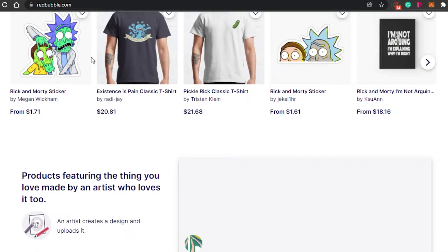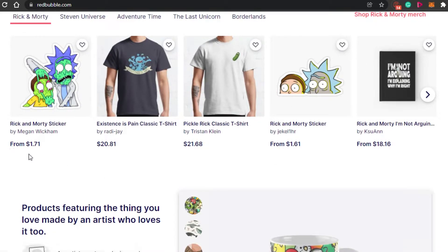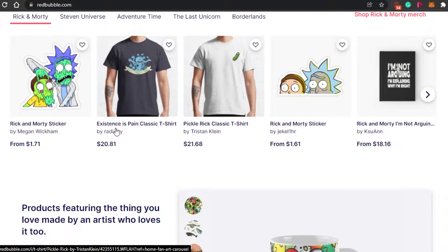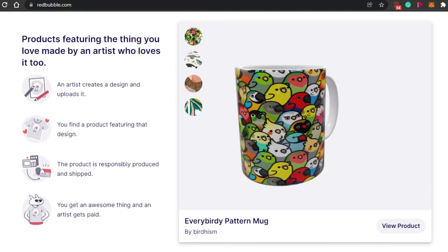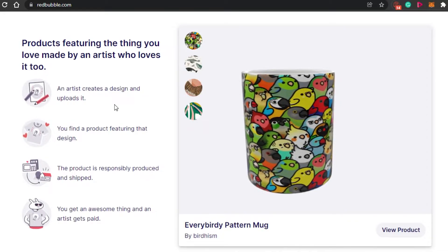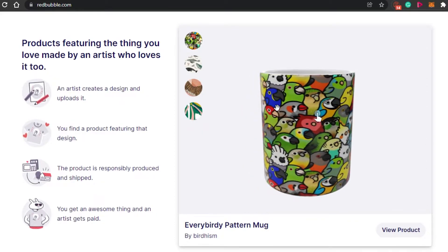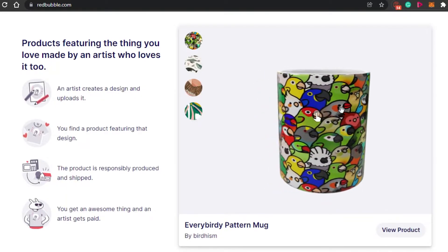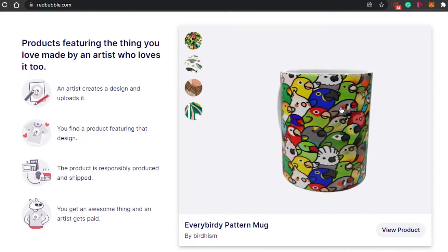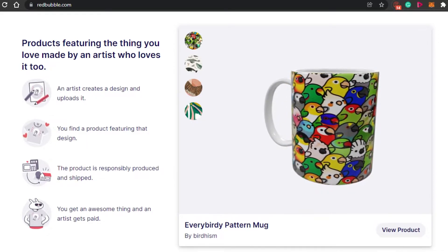For example, you can see these Rick and Morty stickers — they look pretty cool and are being sold for around a dollar, made by different creators. When you create a product on Redbubble, you simply design your product and that design can be added to any product — a mug, a bag, a t-shirt, whatever you want to do.